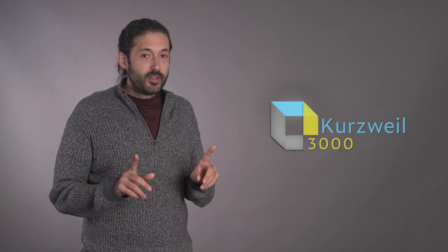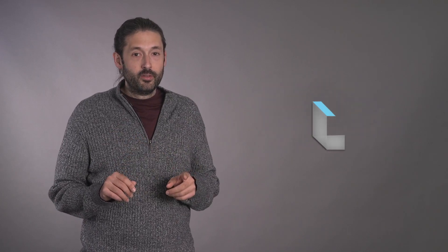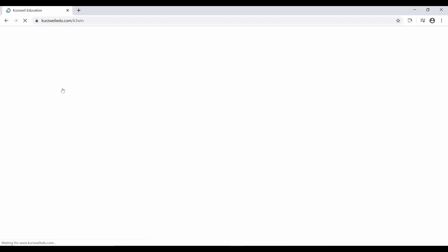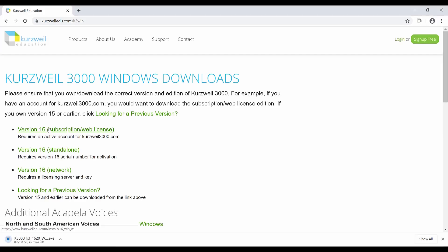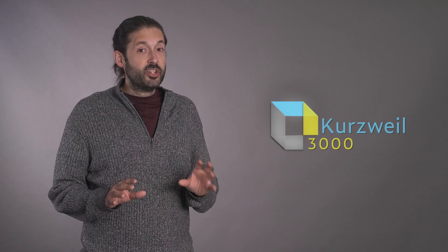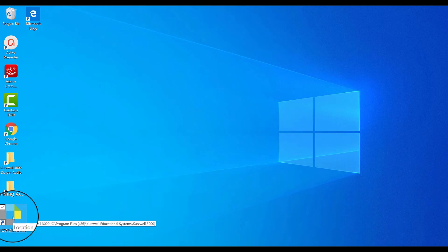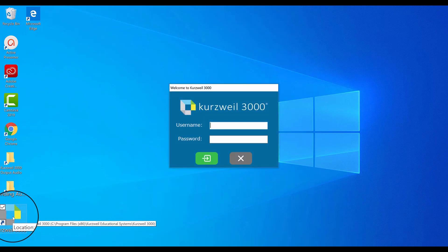To install the desktop version of Kurzweil 3000, please visit the following links. Click on the subscription web license version. Your download will begin immediately — the download is very large and may take a while to complete. When the installation is finished, an icon will likely appear on your desktop. Double-click it to start the program. If there is no icon, simply search for Kurzweil 3000 in the start menu.